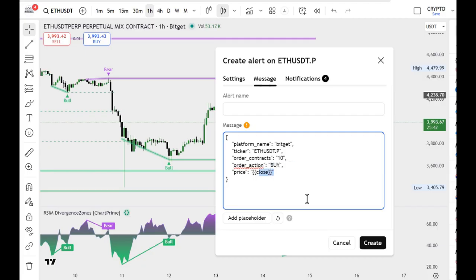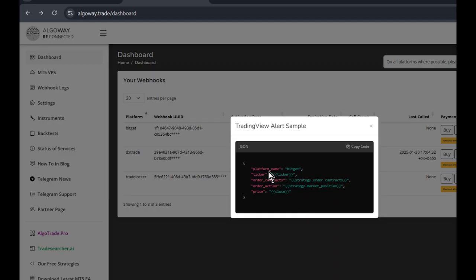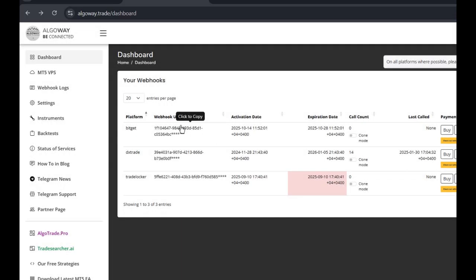The price field is not needed here, you can simply delete it. On the notification page, enter the URL of your webhook copied from the Algoway website.